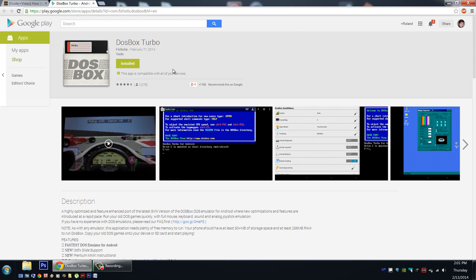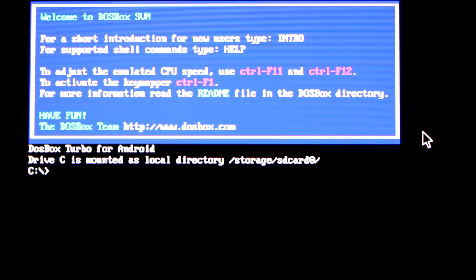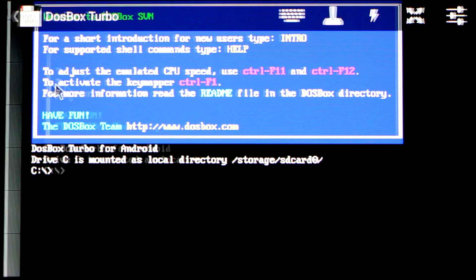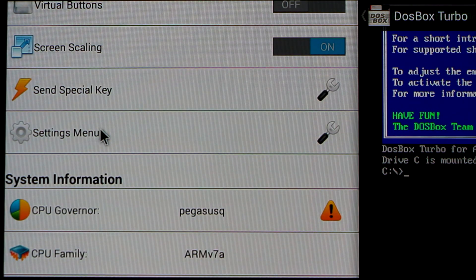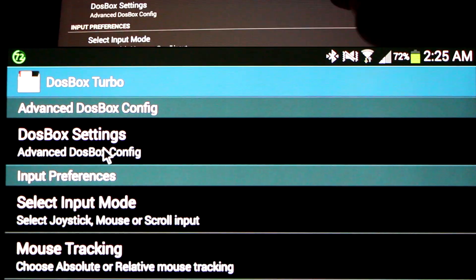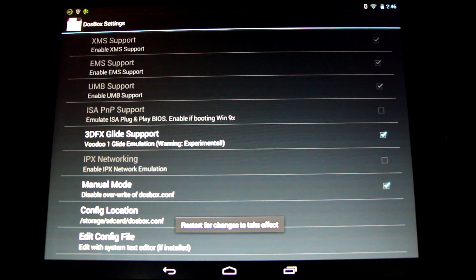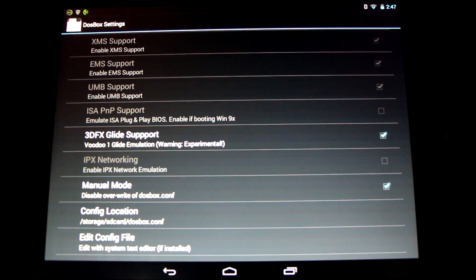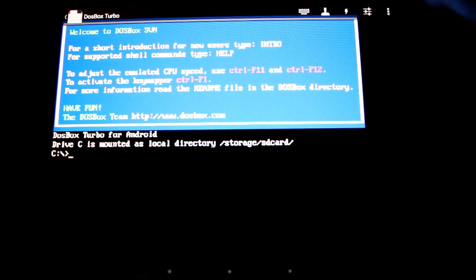I'll show you the first step on my Note 2. Once you open the application for the first time, you'll need to find the settings menu — either in the upper right-hand corner or by swiping from the left side of the screen to reveal the hidden menu. Click settings, go to DOSBox Settings, Advanced DOSBox Config, and scroll to the very bottom of the list. You'll need to put a check mark beside 3DFX Glide support and manual mode. If you don't do this, you won't be able to replace the DOSBox config file and it will be defaulted when you run the app — and you also won't have the benefit of 3DFX Glide support.